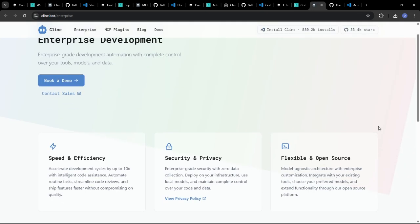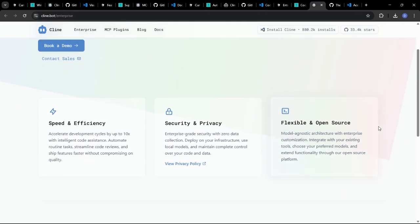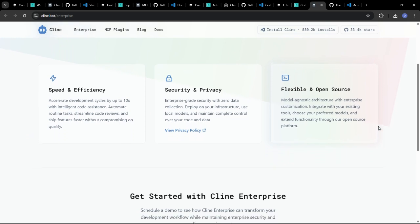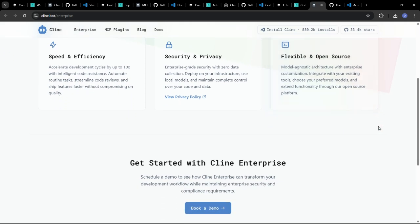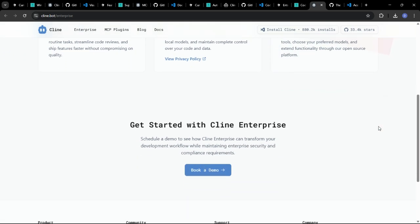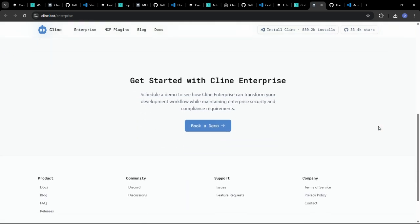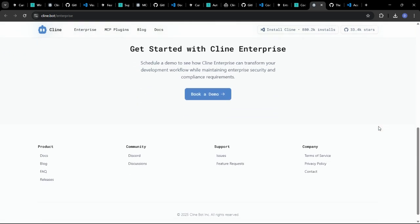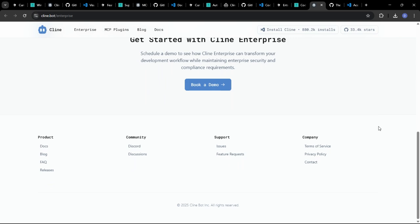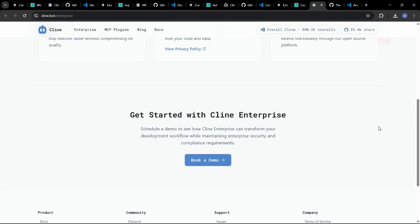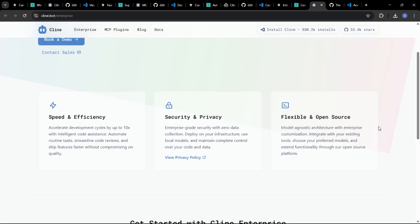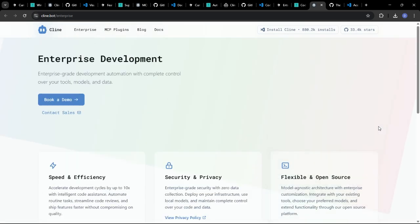Klein could generate interactive coding challenges based on your skill level and learning goals, providing you with a fun and engaging way to practice your coding skills with dual learning every day.